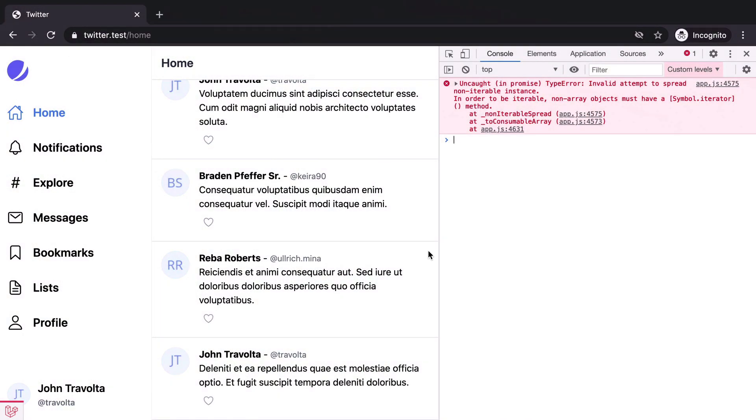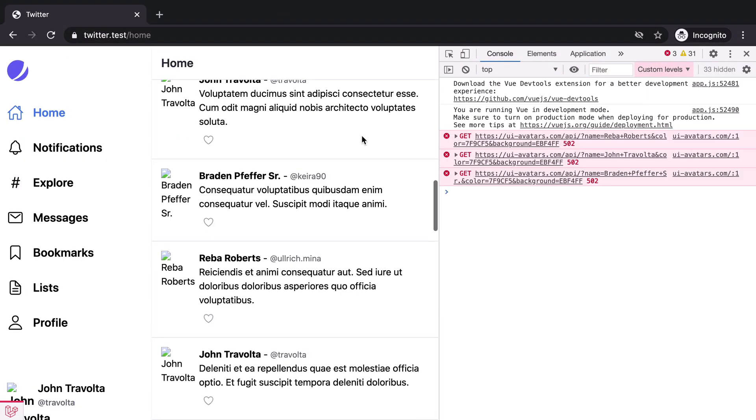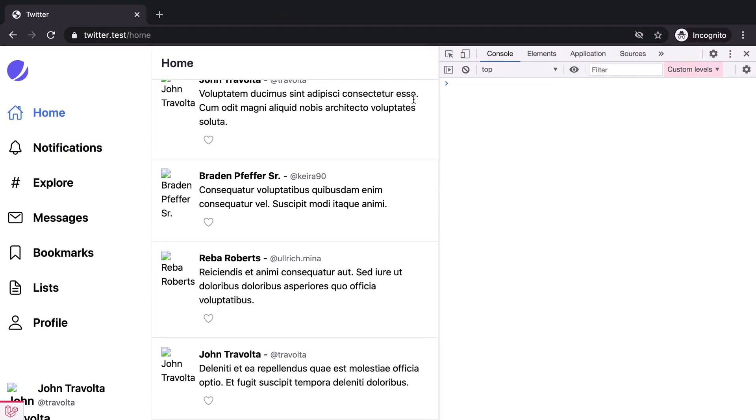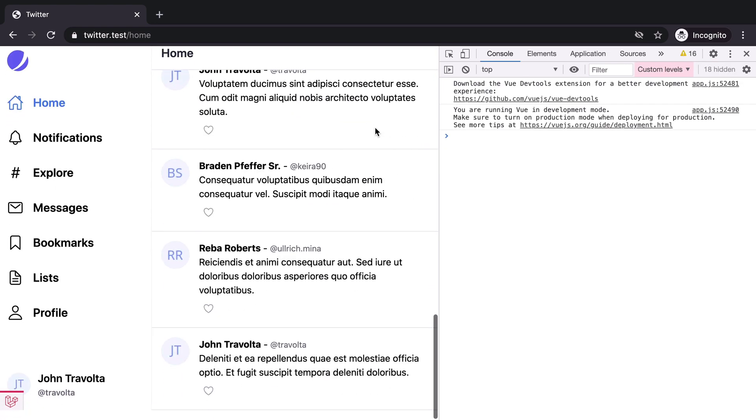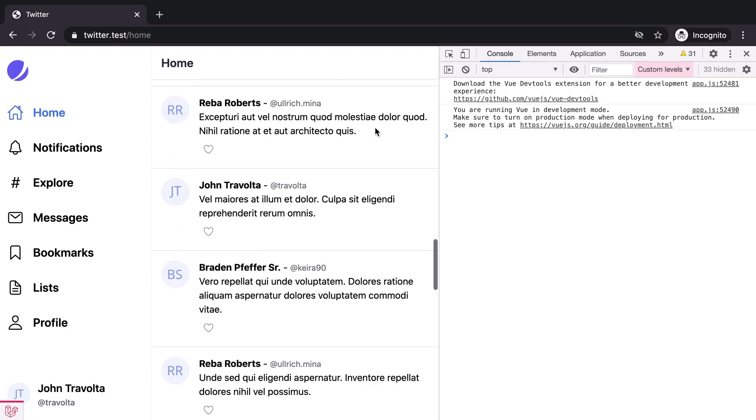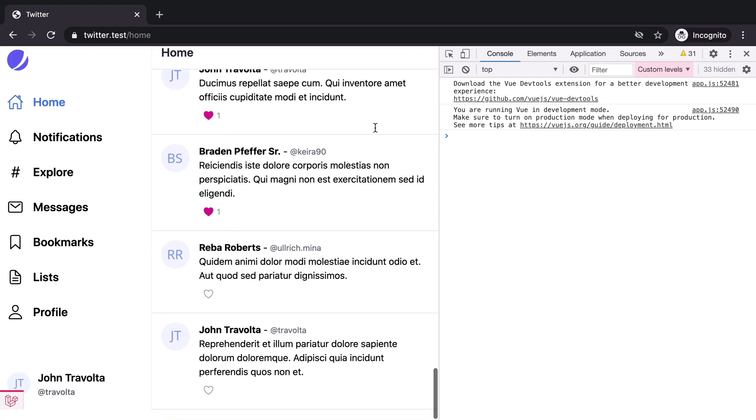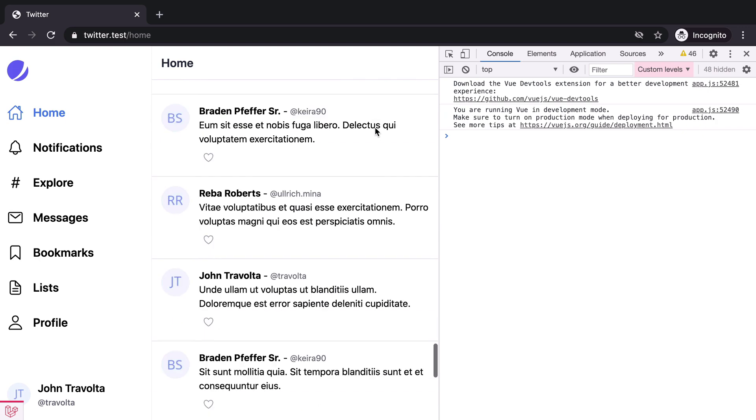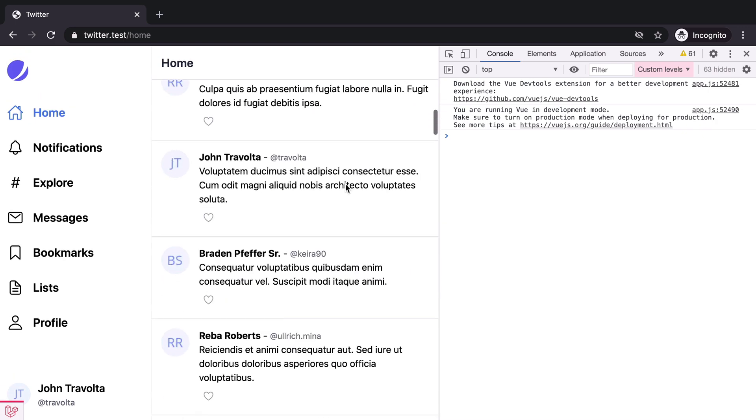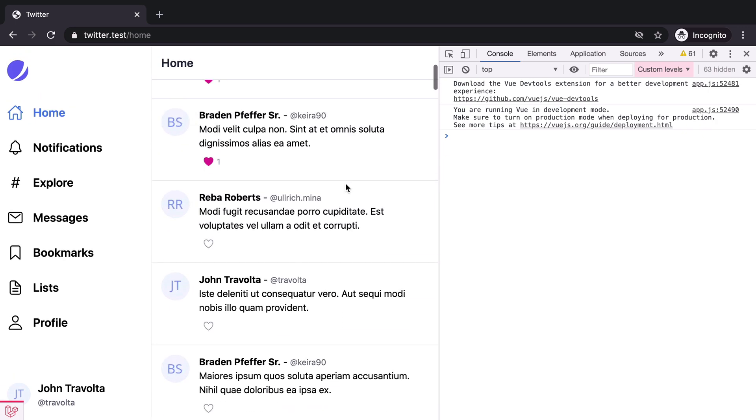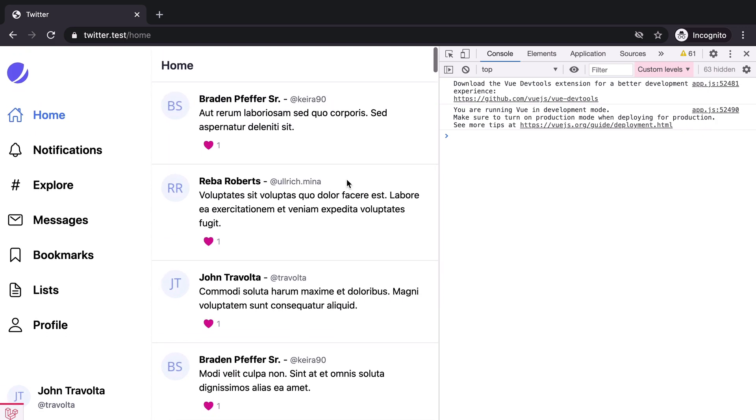Let's check it now. Scroll down and we are loading new pages of tweets.